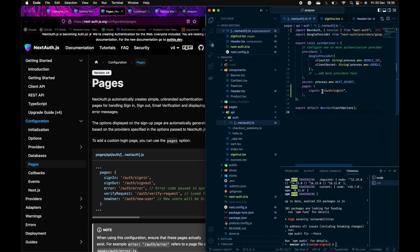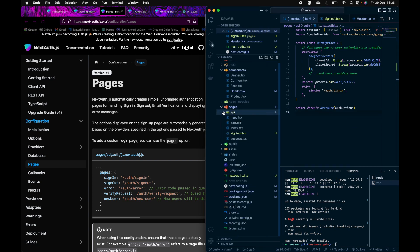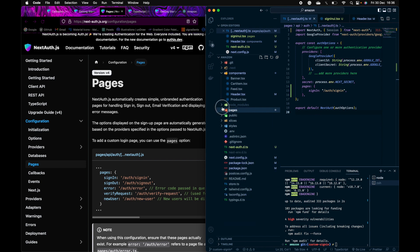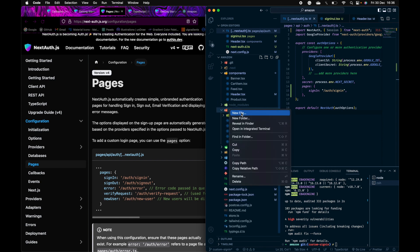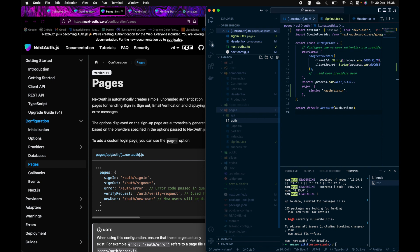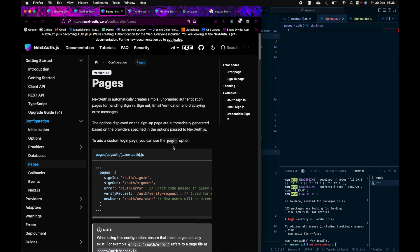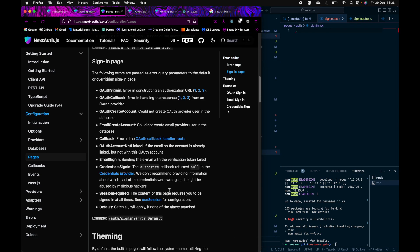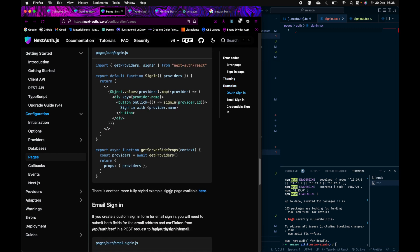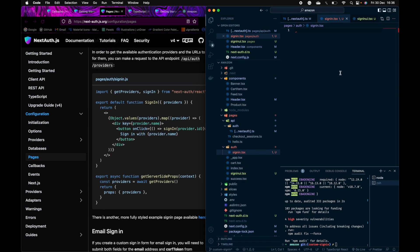After saving the config, inside the pages directory, create a folder called Auth. Inside Auth, create a file called sign-in.tsx. For the contents, you would copy the starter code from the docs and paste it here.